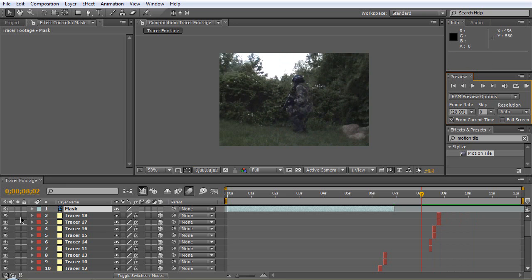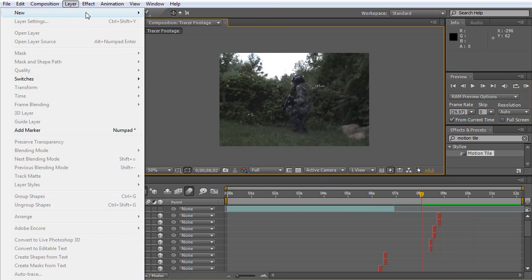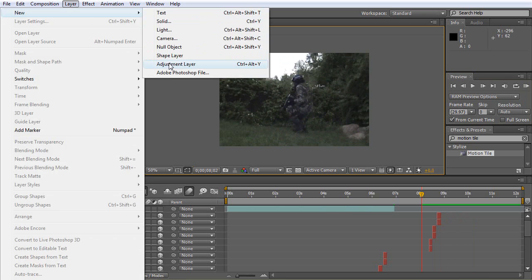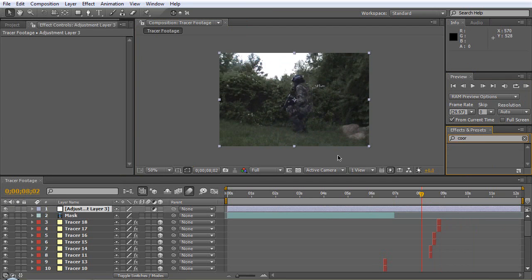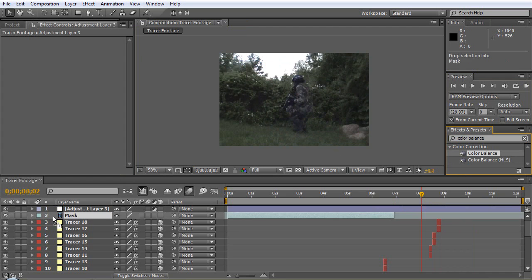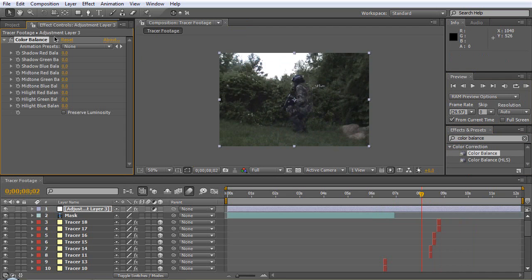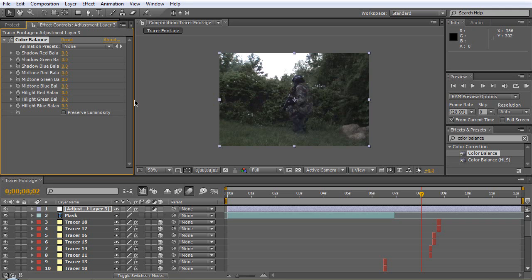Let's color correct this really quick. We'll go Layer, New Adjustment Layer, let's do Color Balance, throw that guy on there. This is one of my favorite color correction techniques.